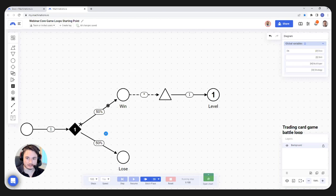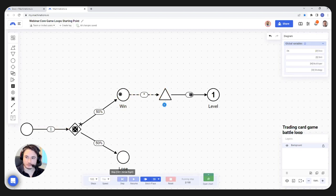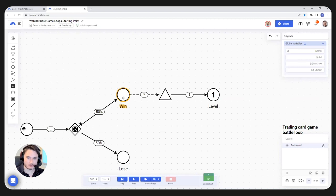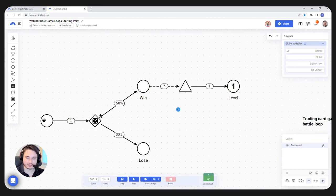Whenever the win pool receives one resource, the source will trigger its action for a single step. Notice how the connection turned blue — that means the win pool received the resource and it's about to trigger the source in the next step. So we increase the level by one. And if I let it resume, it doesn't continually increase the level. Whenever we win, we increase the level by one.